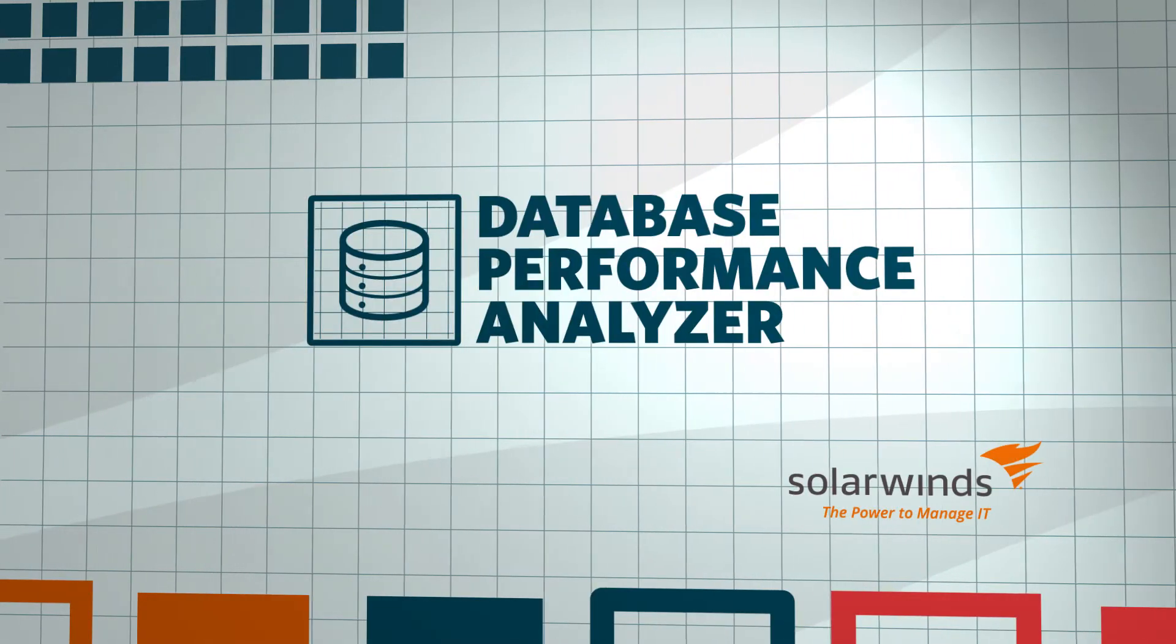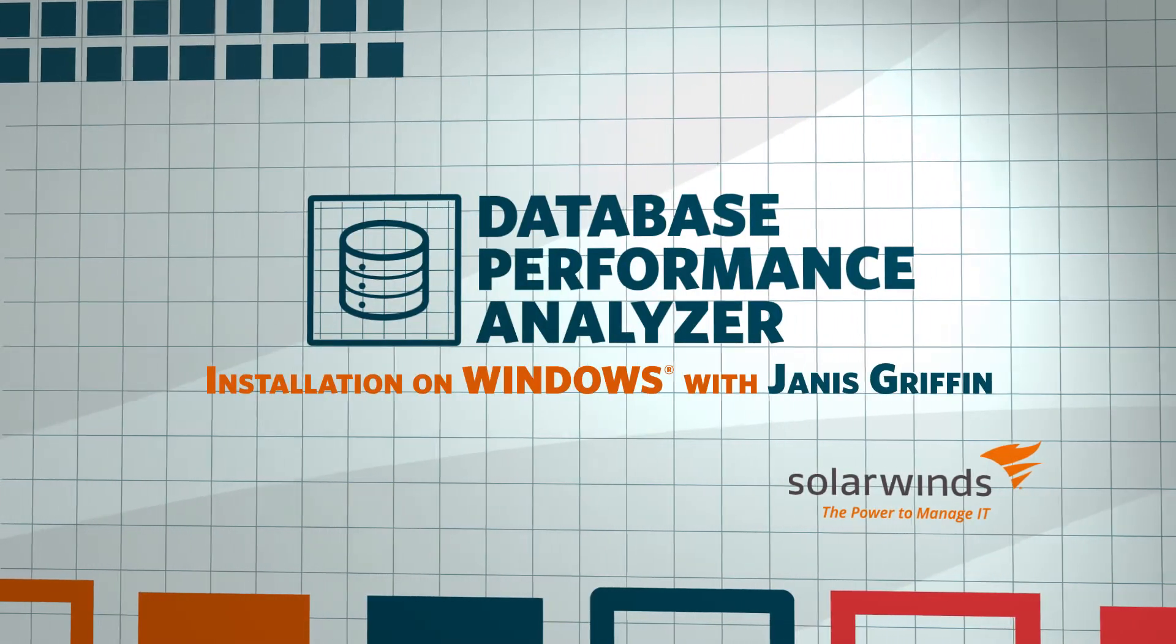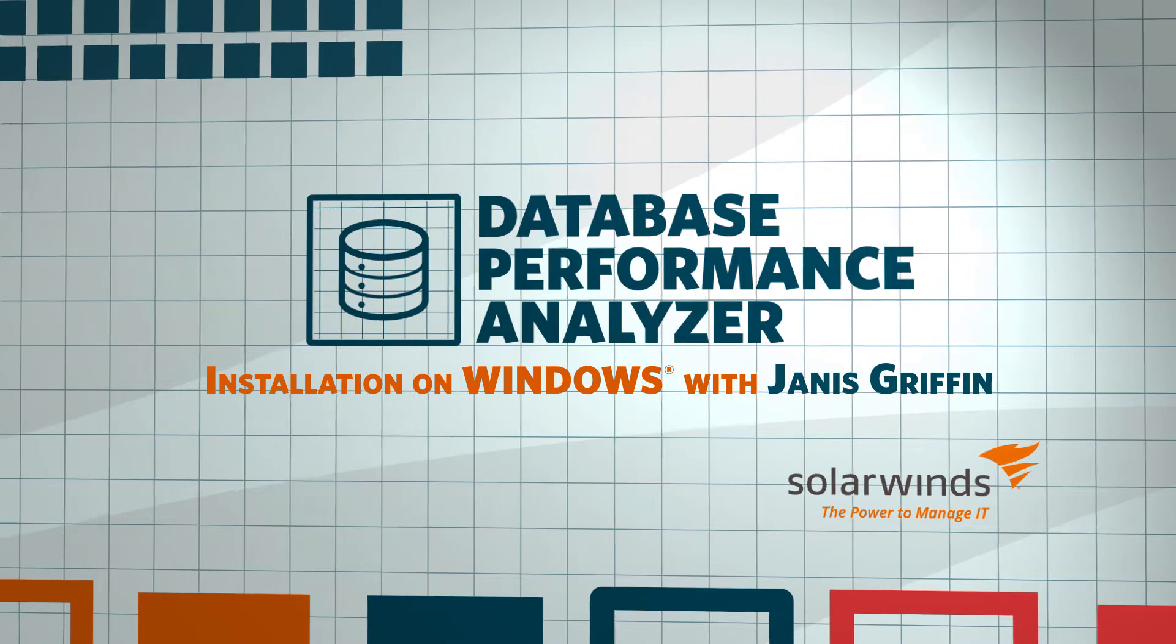Hi, I'm Janice Griffin, Database Performance Evangelist here at SolarWinds.